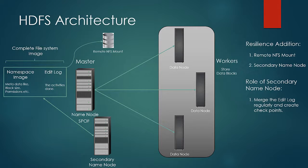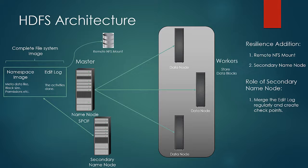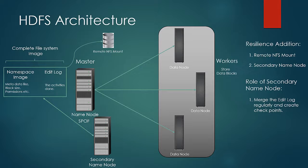This operation of combining the edit logs and namespace is itself complex and CPU and memory intensive. So secondary name node needs to be running on a good hardware configuration as the job of combining the edit logs and the namespace requires good computing resources. At this point of time, I just want to remind you that the name node and secondary name nodes are nothing but Java programs that run with main classes as name node and secondary name node.